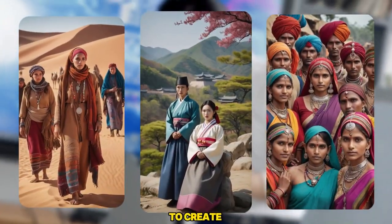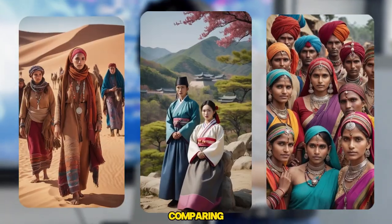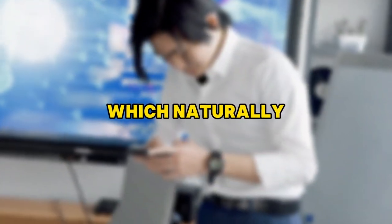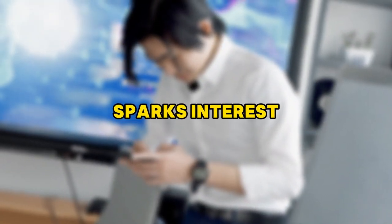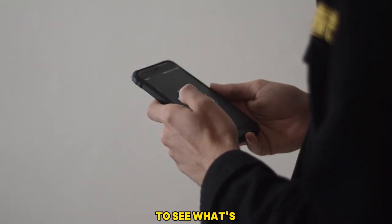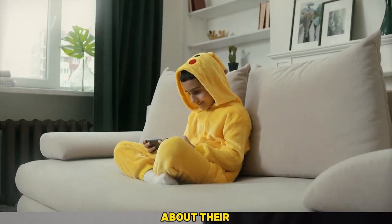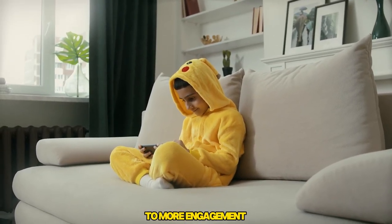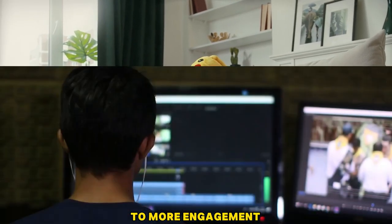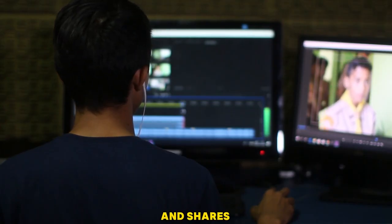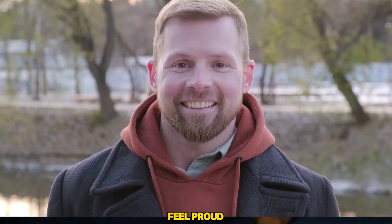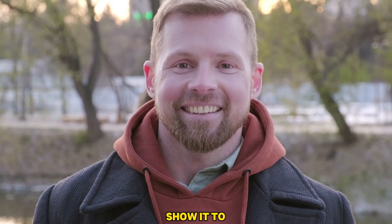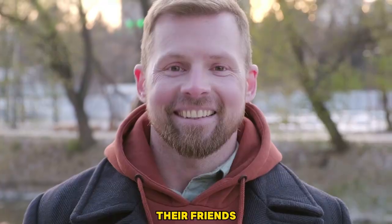This niche is massive and has the potential to attract viewers from all over the world. The idea is to create content comparing different regions or countries, which naturally sparks interest because people are curious to see what's being said about their area. This leads to more engagement, likes, comments,